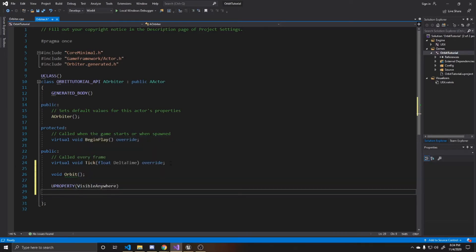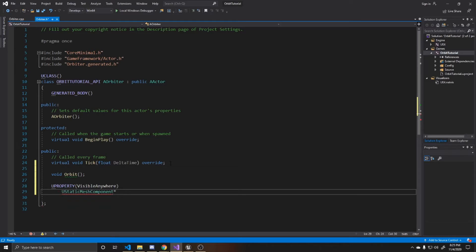And then this is going to be a Ustatic mesh component. And we want it to be a pointer to that component. And then we're just going to call it mesh.